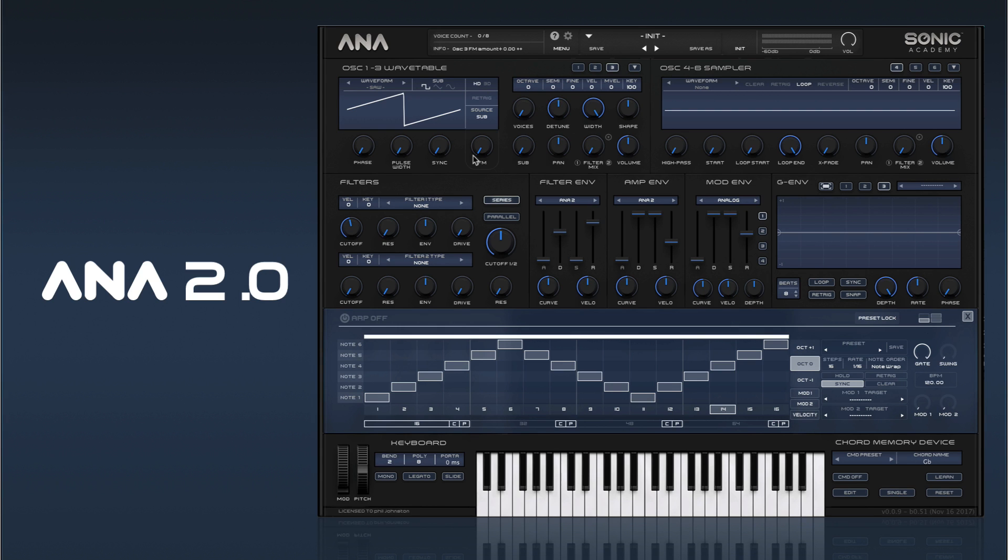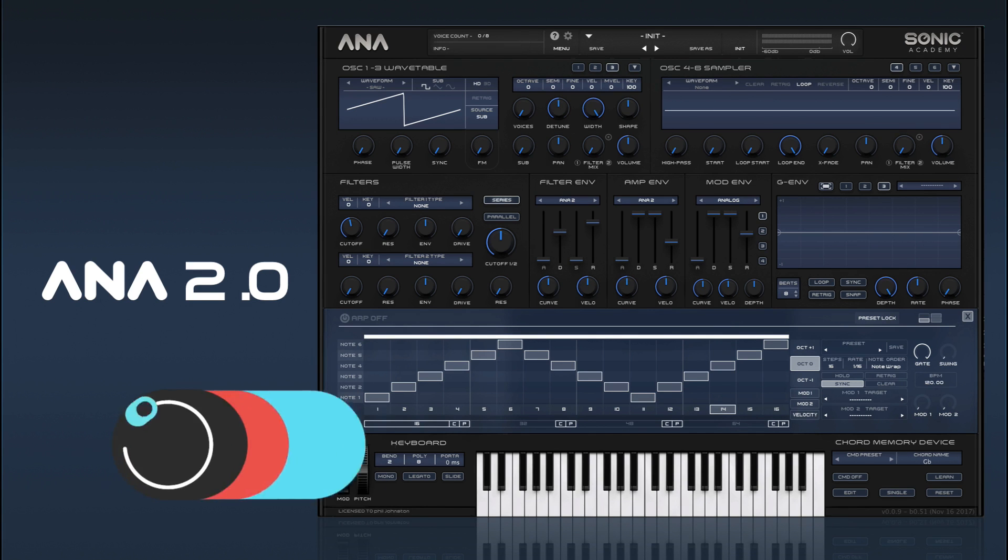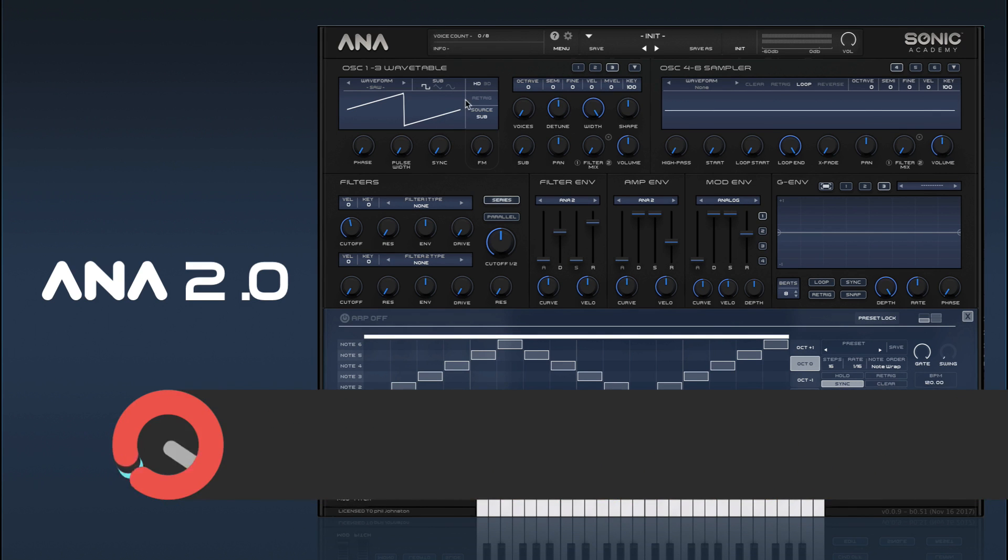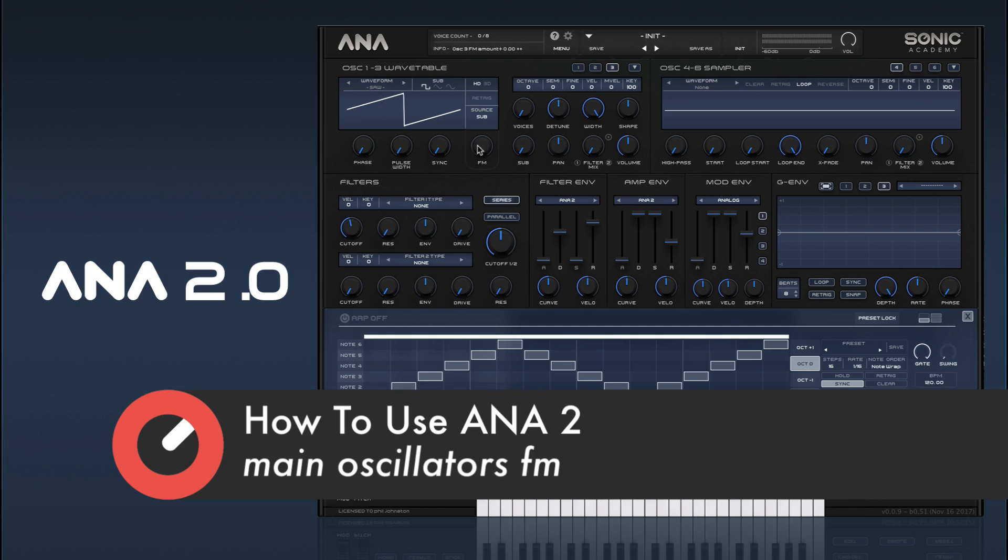Hi there and welcome back to our How to Use ANA2 series. In this video, we're going to be looking at how to set up FM in ANA2.